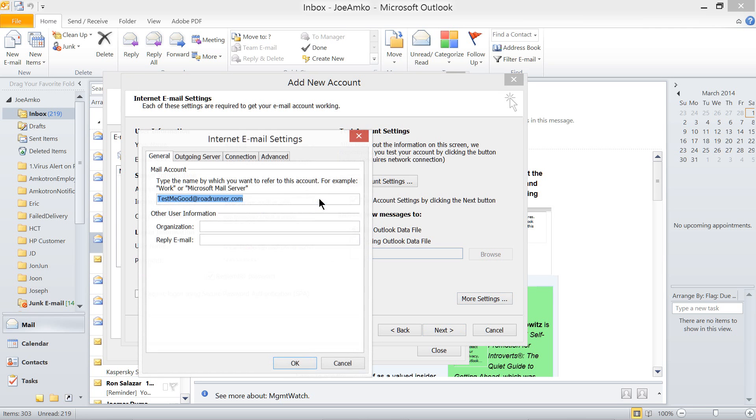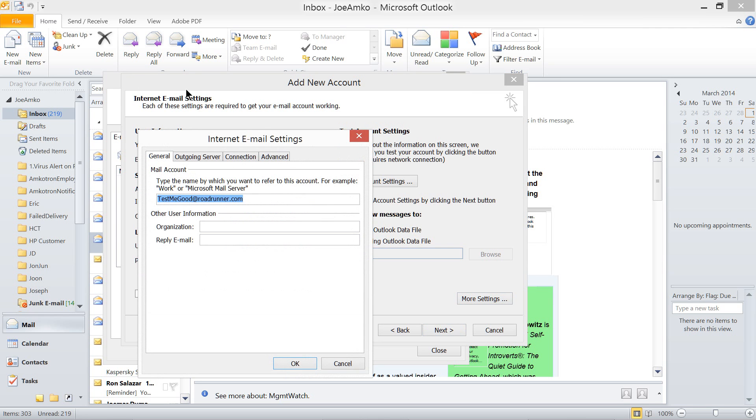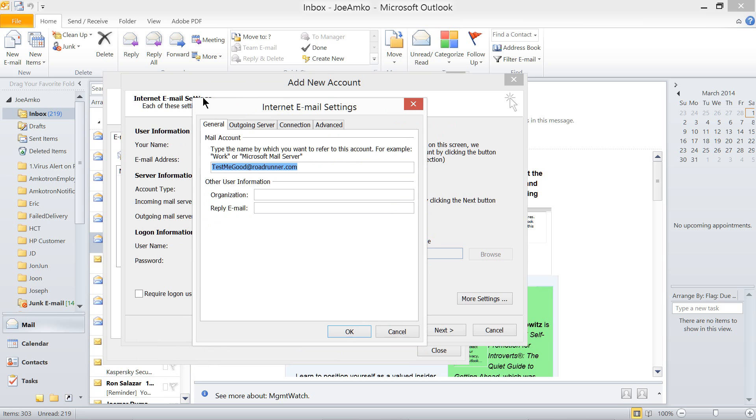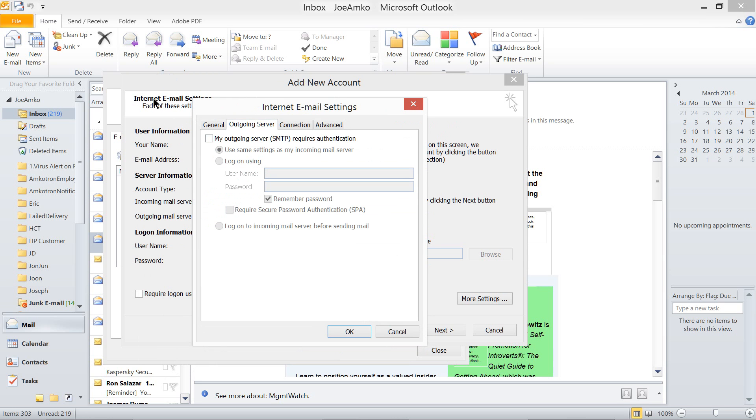And then furthermore, before clicking next, go for more settings. And it depends on your email server. Some requires outgoing servers, requires authentication. But it looks like this email server doesn't require that.